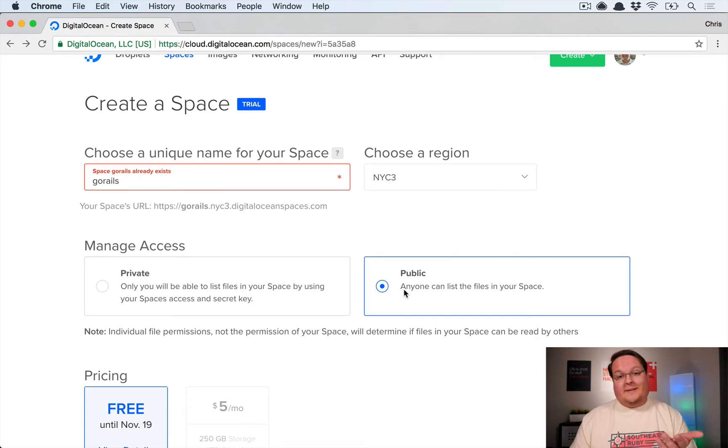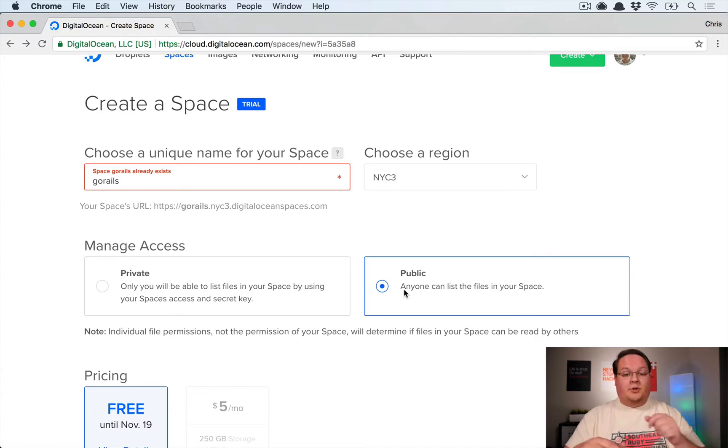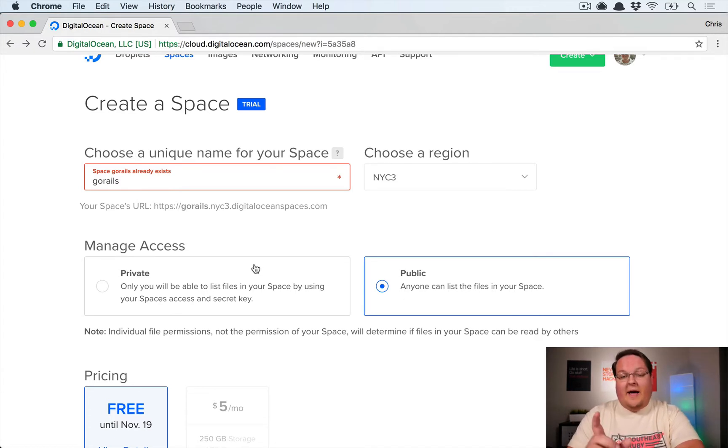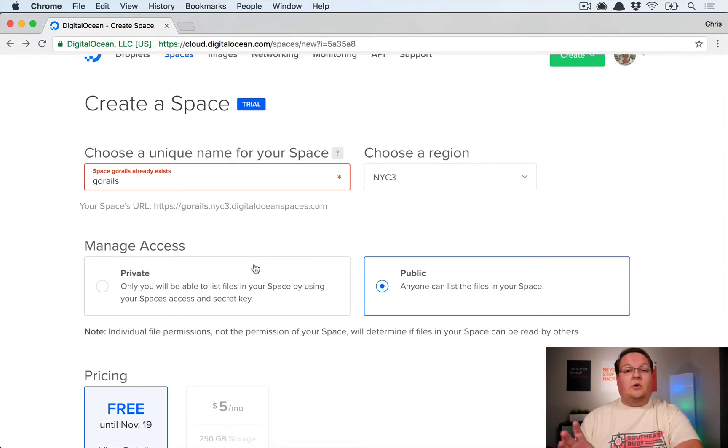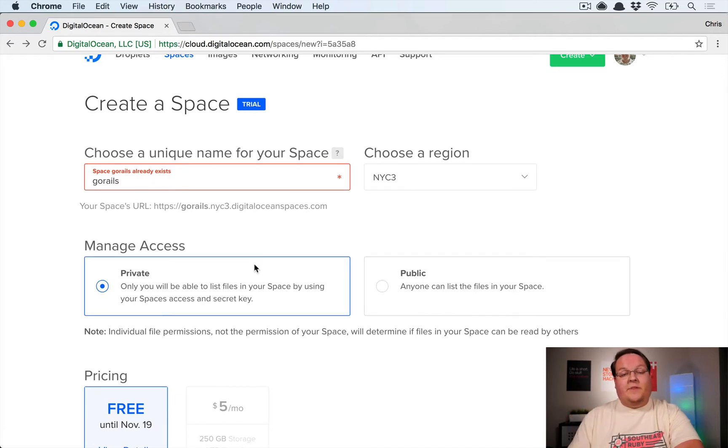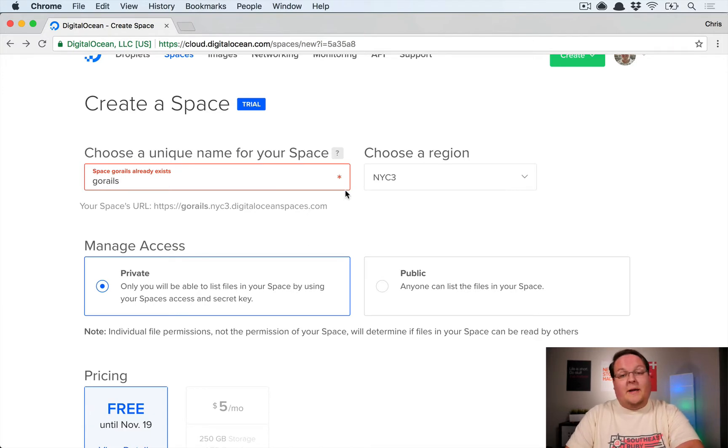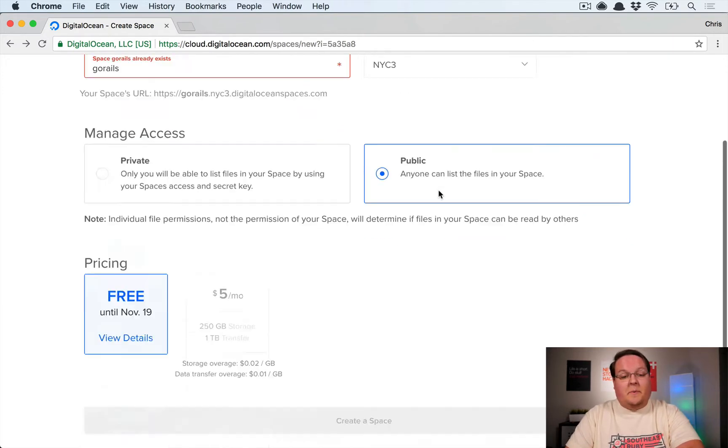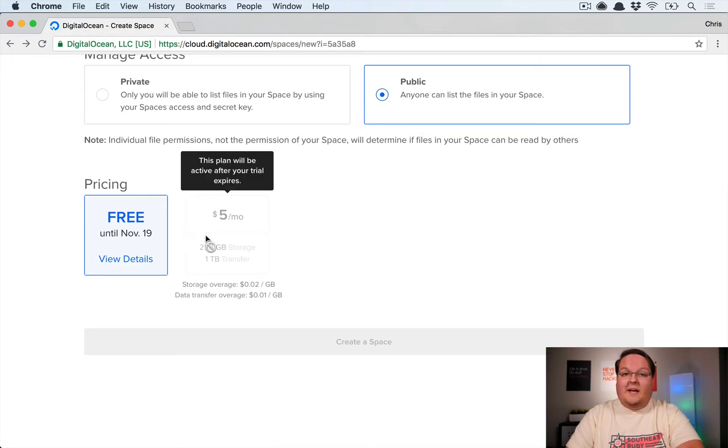In most cases when you're building a Rails app and people are uploading avatars and pictures and things like that, it'll be public files so it makes sense to do public here. But keep that in mind, you have the option to do whichever you like, and you have the file by file permissions level so you can actually specify permissions individually.